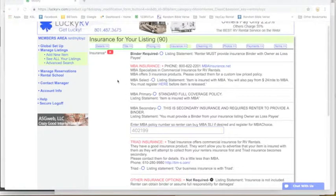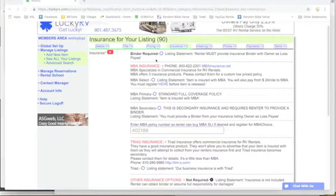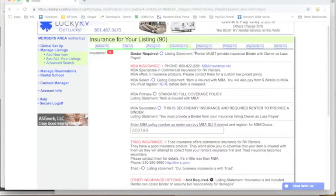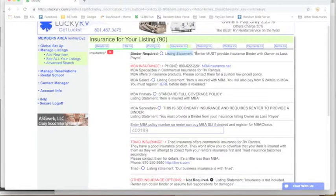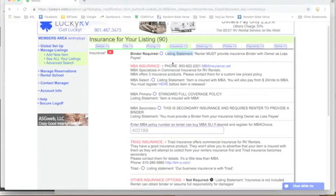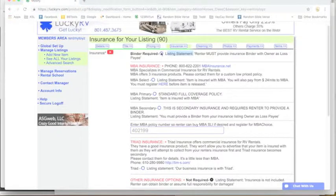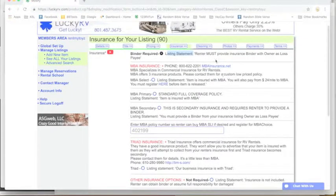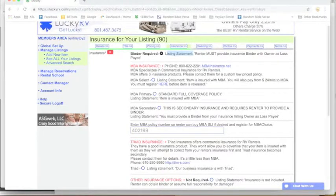Okay, this video is regarding insurance. At the very top here we have binder required, and then it shows you what the listing statement reads: a renter must provide insurance binder with owner as loss payee. If you want to choose this by clicking here and proceeding with adding your item, you can do that.